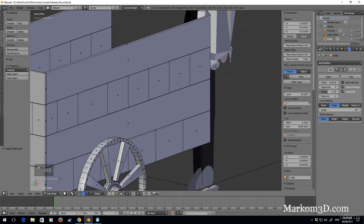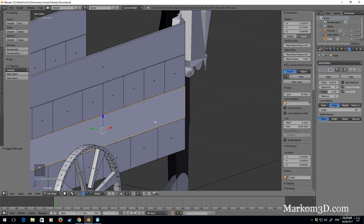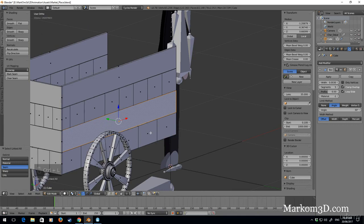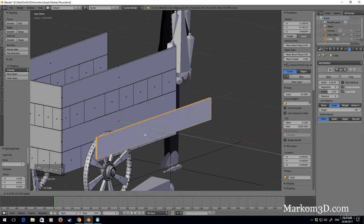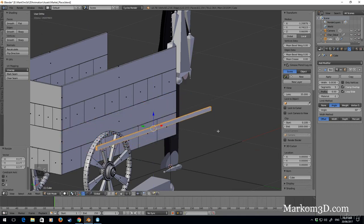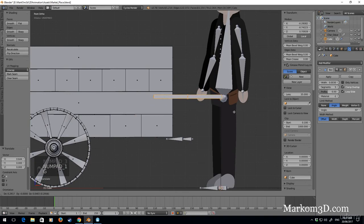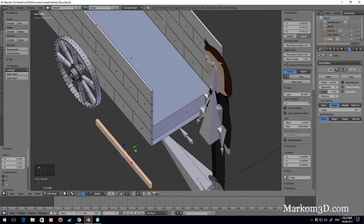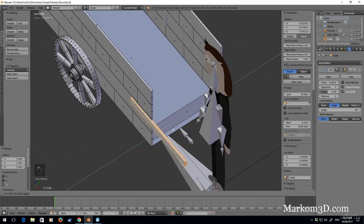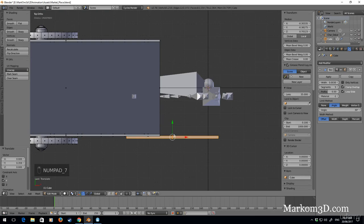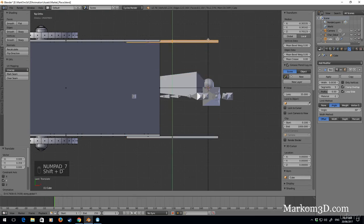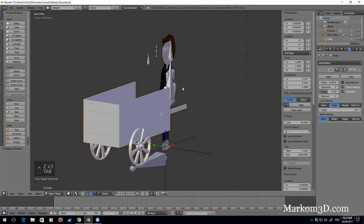The only things missing are some handles. I might just select that whole area, Shift+D, move it out, size Z, size X. He's got kind of handholds there. Let's sit them on the outside, and we'll do the same on the other side - Shift+D Y. Even though he's not really going to be carting it around, that doesn't look too bad.